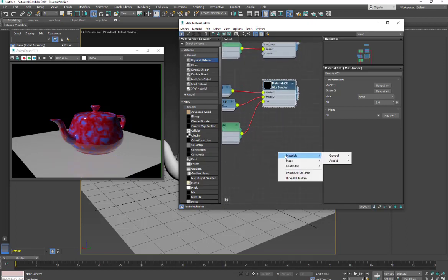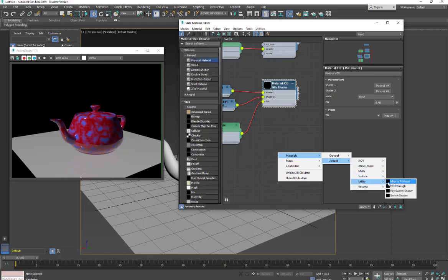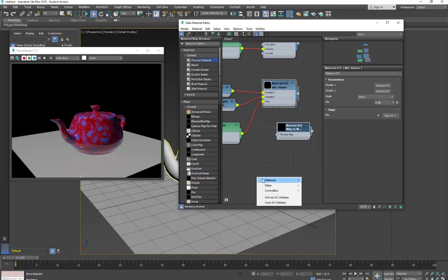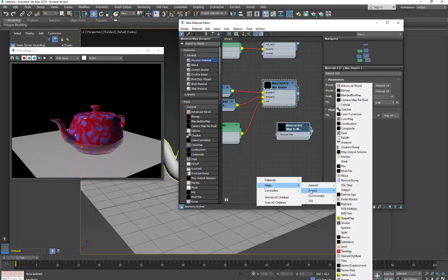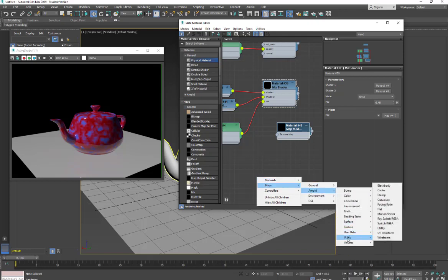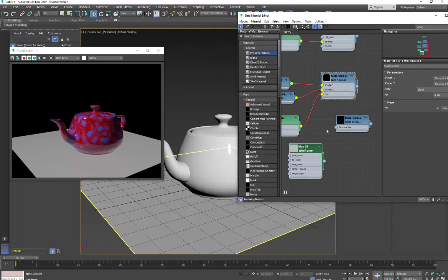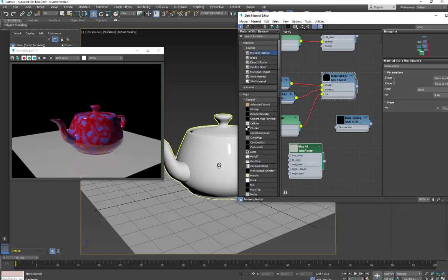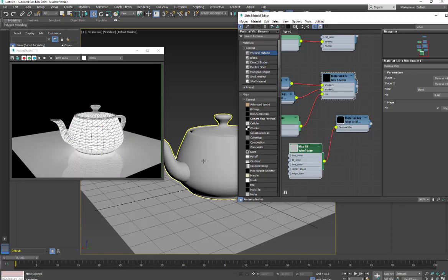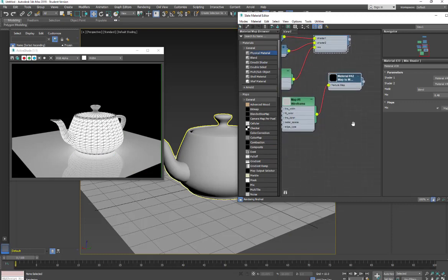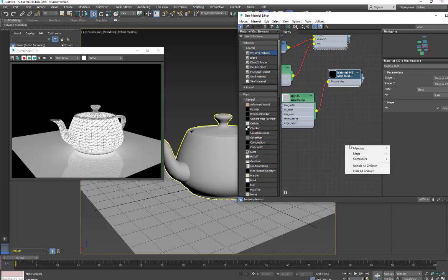And then we'll do another one. We'll go down to material, Arnold. Well maps to material, it's going to allow you to put a map on as a material. So with this, let's say I go into a map. I'm going to go into an Arnold map. I'm going to go utility wireframe. And if I want to take this wireframe and apply it to the teapot, it won't allow me to. So now if I go to the map to material and I apply that, it'll allow me to apply the map onto the surface.